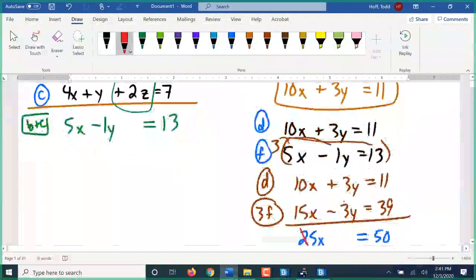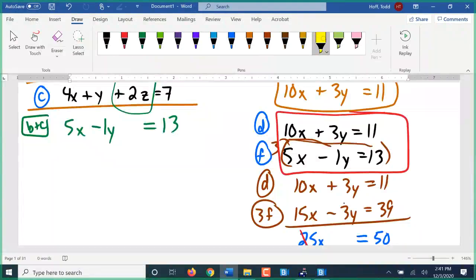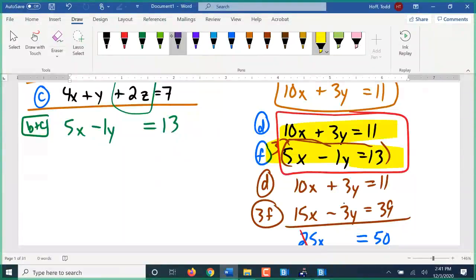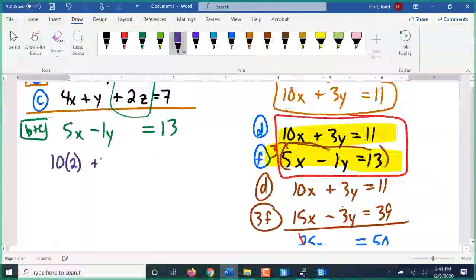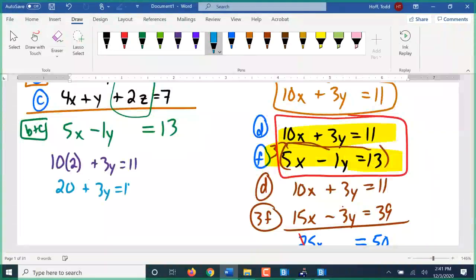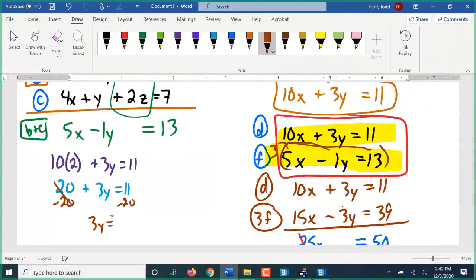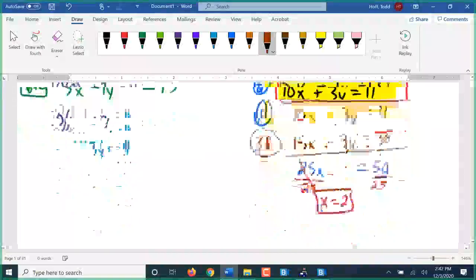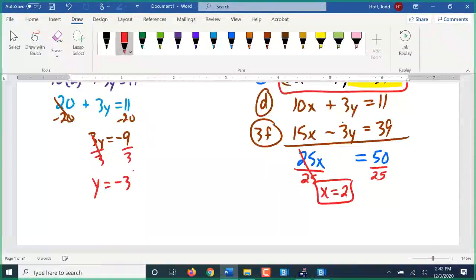I have x, so I need to go back and find y. I go back to my two-variable system and substitute into the top one because it has positive variables. 10x becomes 10 times 2 plus 3y equals 11. 10 times 2 is 20, plus 3y equals 11. Subtracting 20: 3y equals 11 minus 20, which is negative 9. Dividing by 3: y equals negative 9 divided by 3, so y equals negative 3.